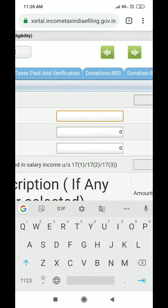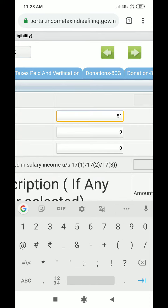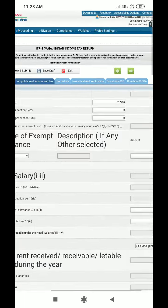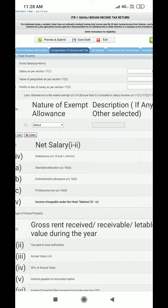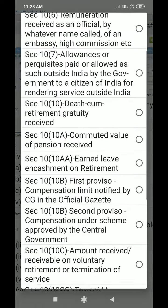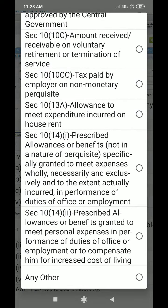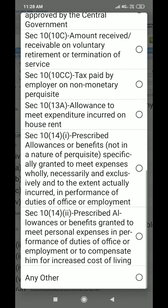you can enter the salary amount — for example, 1,000,000 or 7,000,000 or 3,000,000. There are options available. The housing rent allowance is under Section 10-13A. If you want to select it, choose 10-13A.